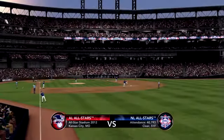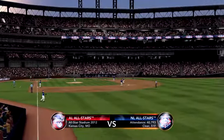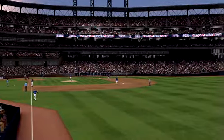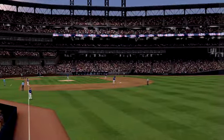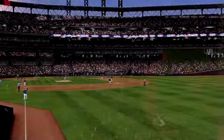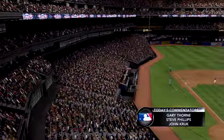National League All-Stars and the American League All-Stars. The NL's got the home field. 2K Sports presents our MLB broadcast. So glad you're there.